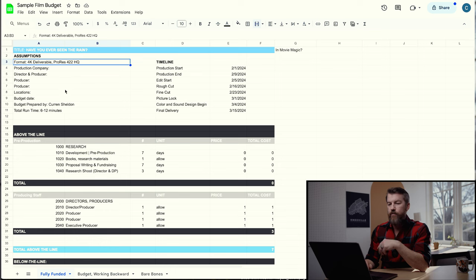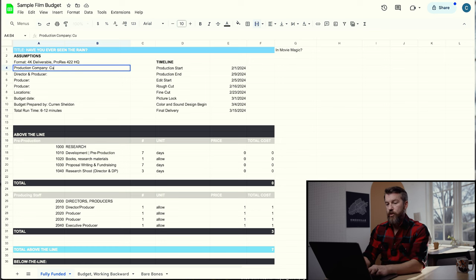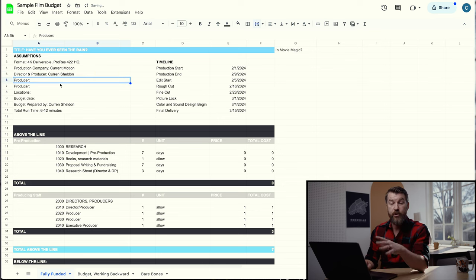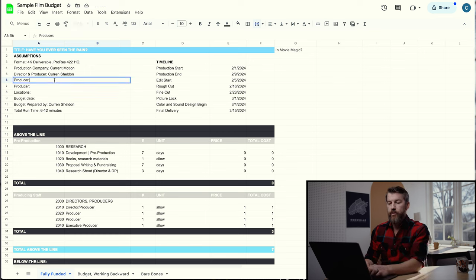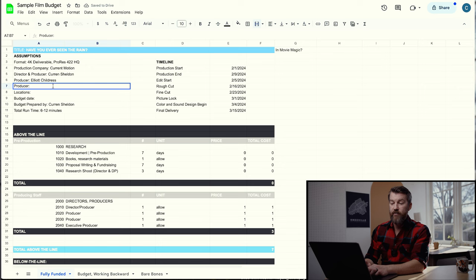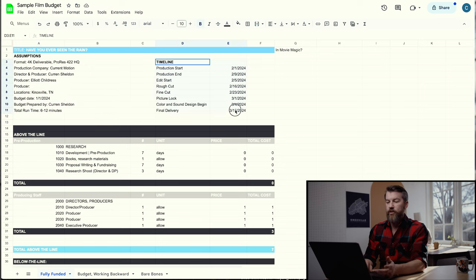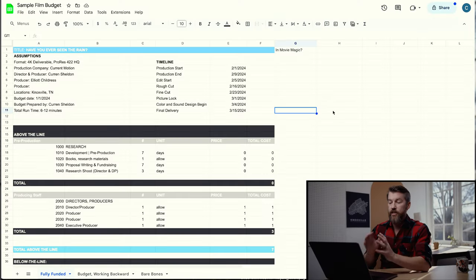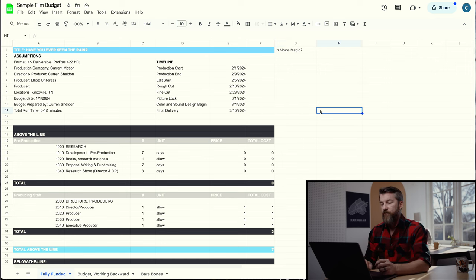In the assumptions section you have format and deliverables — for example, a 4K deliverable in ProRes 422 HQ, which is usually required by a streamer like Netflix. Then the production company — I'll put in mine, Current Motion. Director and producer — I'll go ahead and direct and produce this one. Most directors also do some producing. And then over here is the general timeline: when production starts and ends, when the edit starts, rough cut, fine cut, picture lock, color and sound, and final delivery.